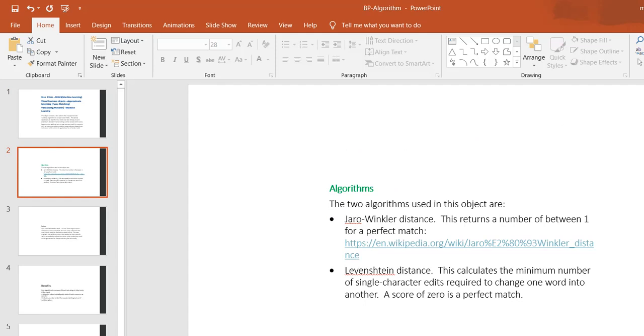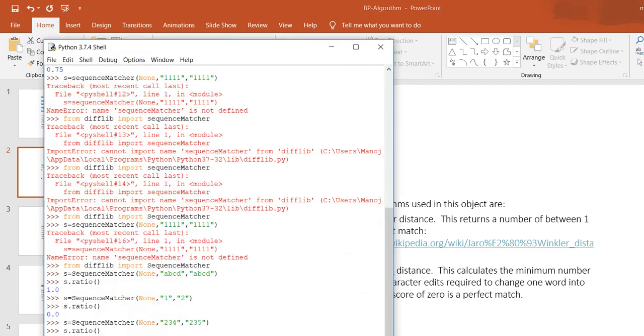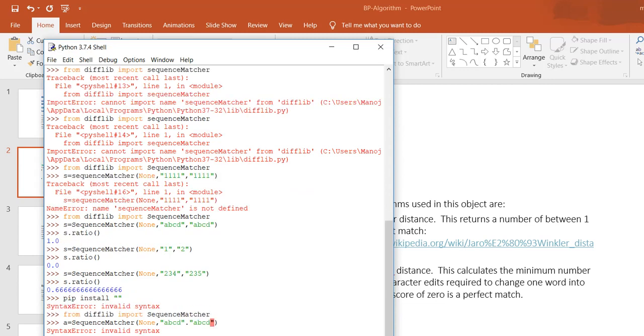Here you can see how these algorithms work. I am using Python shell script. The purpose of this script is to show how exactly two strings are matched. First, I am going to import sequence matcher, which is one of the matching scripts in Python. I have to import from difflib.